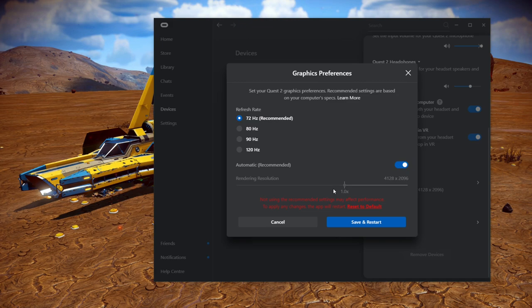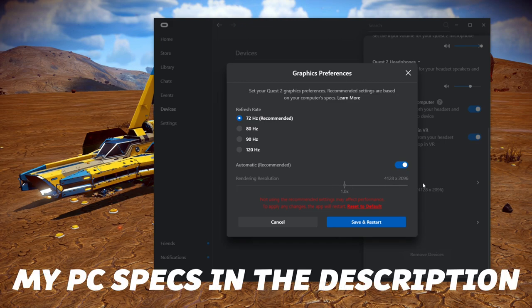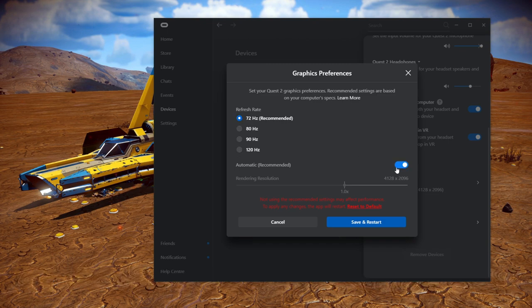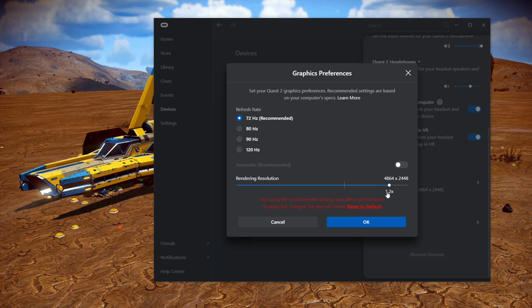This will vary depending on the specs of your PC. But if I run games at 72Hz, I can generally run them at a little bit higher resolution. Elite Dangerous is very demanding, so we'll adjust and tweak settings in game. I like to keep this the same on all my Air Link games so I'm not adjusting it from game to game. What I tend to do is go up to just where it clicks over to 1.2 on my system, which gives me a resolution of 4864 by 2448. This is what I tend to use all the time.